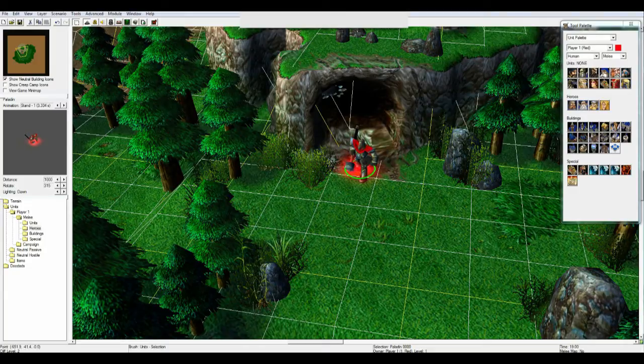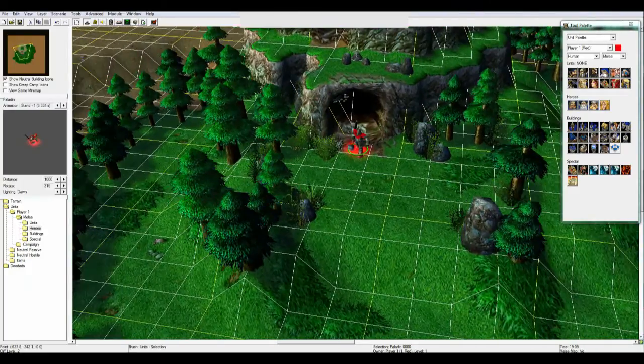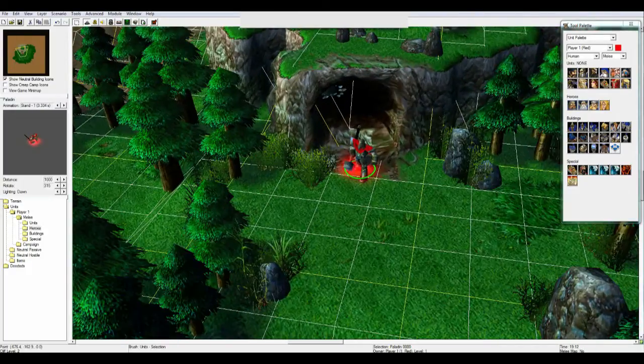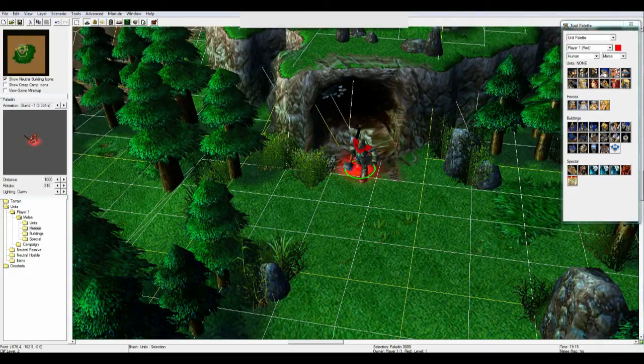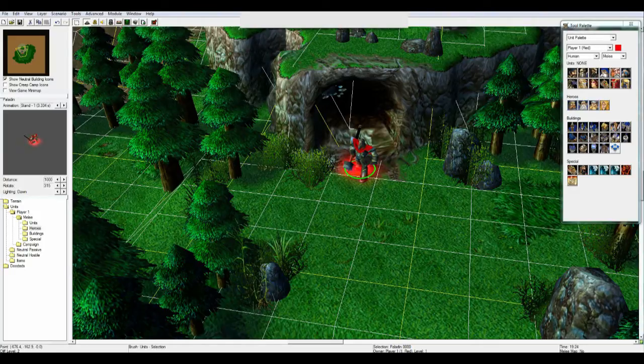So first off I have just created a normal environment here right now, just really quick, just to have something to show with the camera.